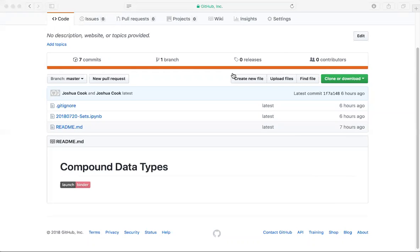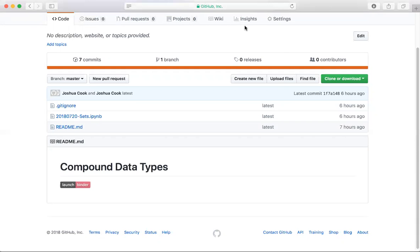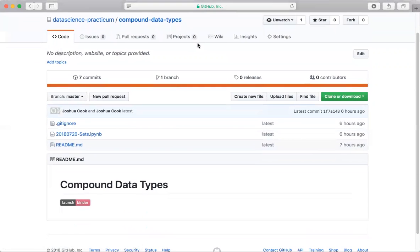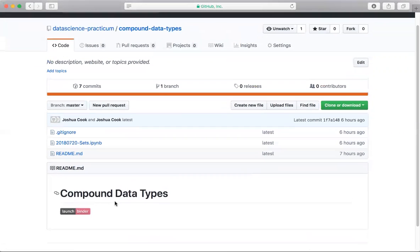All right, so it's one o'clock. We'll go ahead and get started here. Welcome to Fun with Python. We're going to be working today from a Jupyter notebook. I've set up a Binder Hub, which is pretty cool. I just learned about this recently. Anyone can launch their own Jupyter notebook server, which will be pre-provisioned with the notebook we're going to be working from, and you can follow along on your own computer at home or at work.